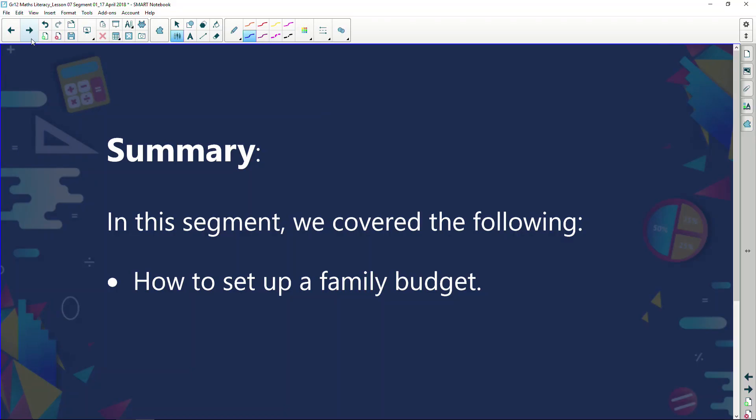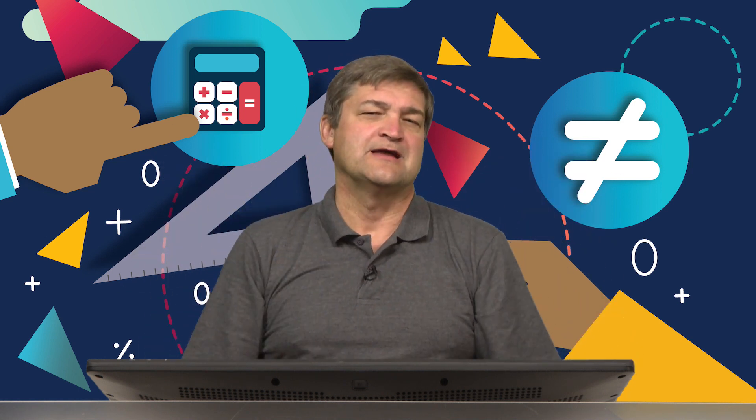We're coming to the end of our segment. To summarise: in this segment, we covered how to set up a family budget, and we looked at various questions that came up. If you get a question like this in your matric exam, you'll know exactly what to do. We're going to take a break and I'll chat to you after this.